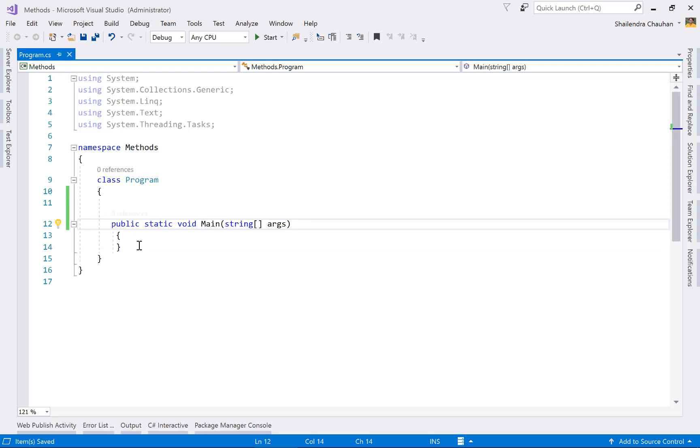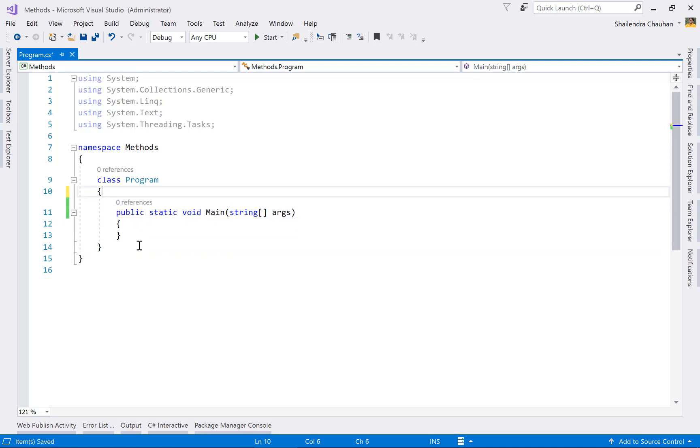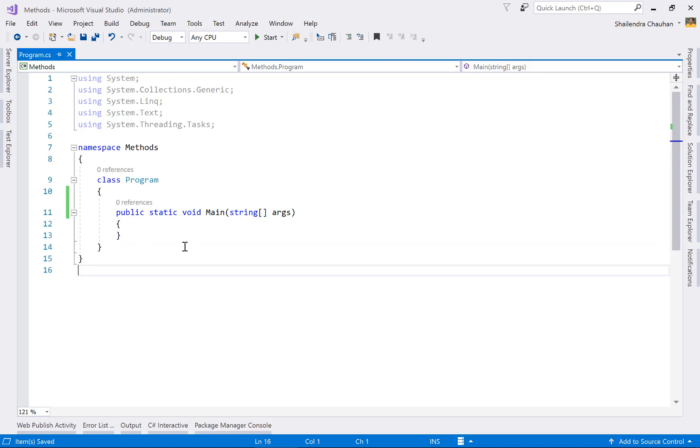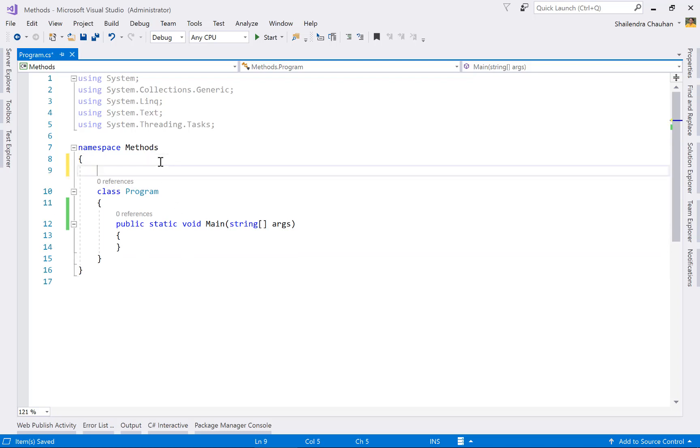We have not mentioned any access modifier, but you can mention an access modifier as well. It's public now. By default, the access modifier for a class method is private.